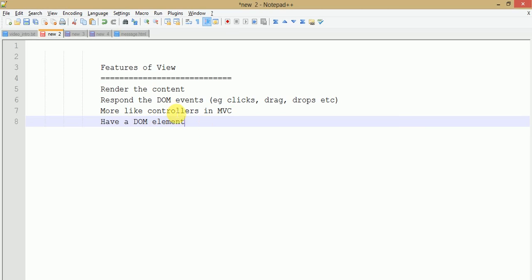The view has the property 'el' and '$el'. The '$el' is a jQuery object which refers to the DOM element, and the property 'el' refers to the raw DOM element of the page.